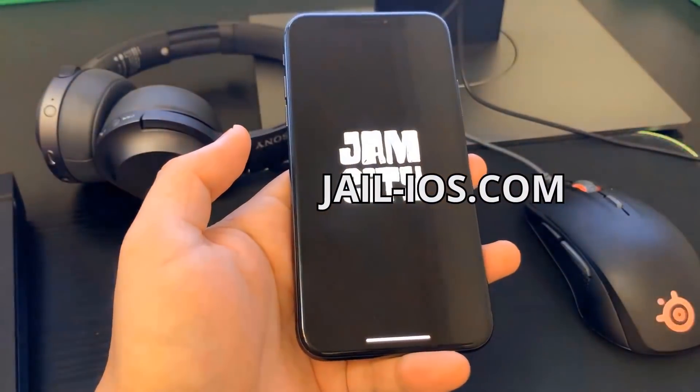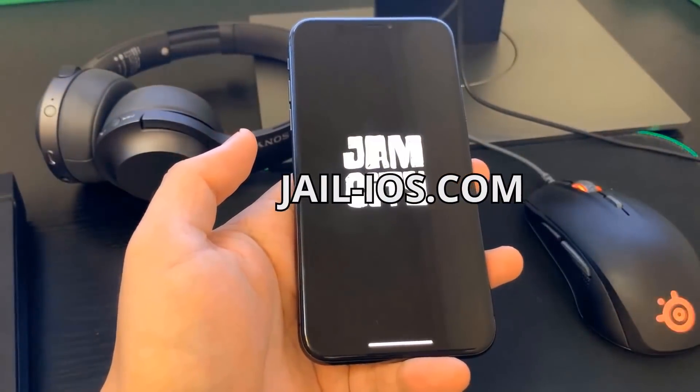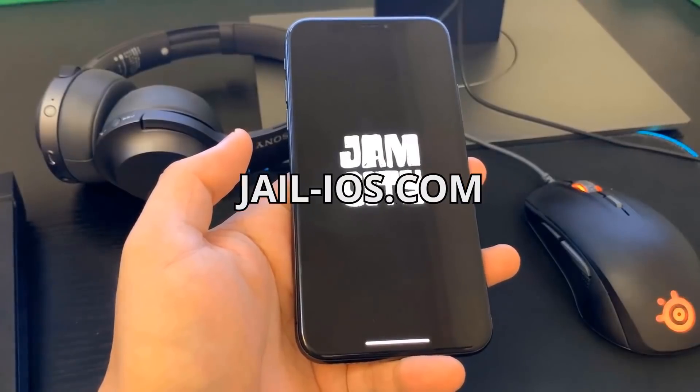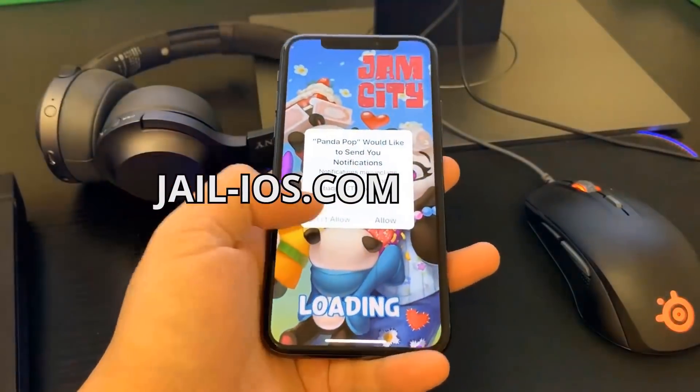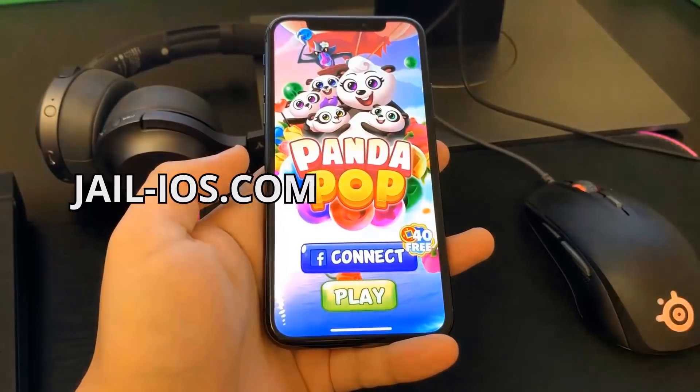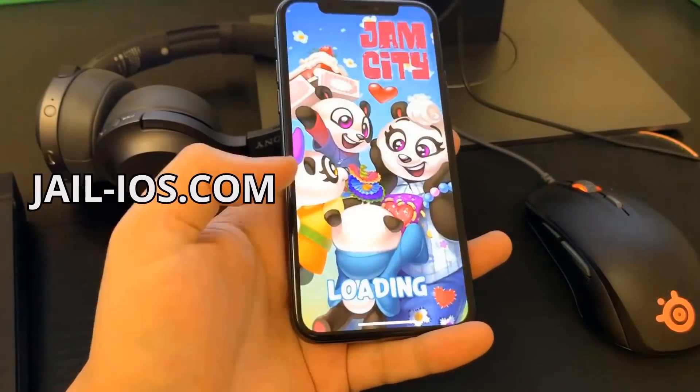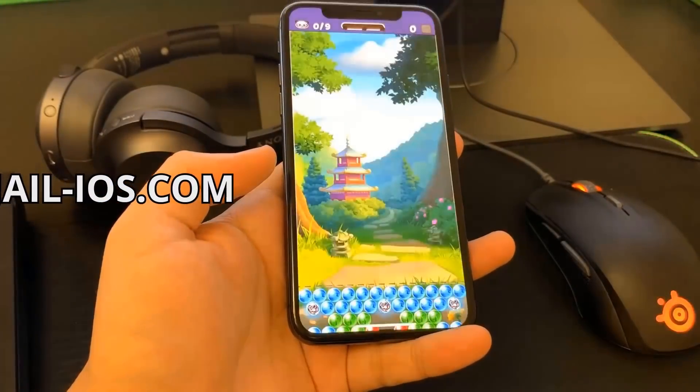As I mentioned earlier, all apps are injected with Cydia, so just pick one, download and keep it running for about 30 seconds, and restart your device.